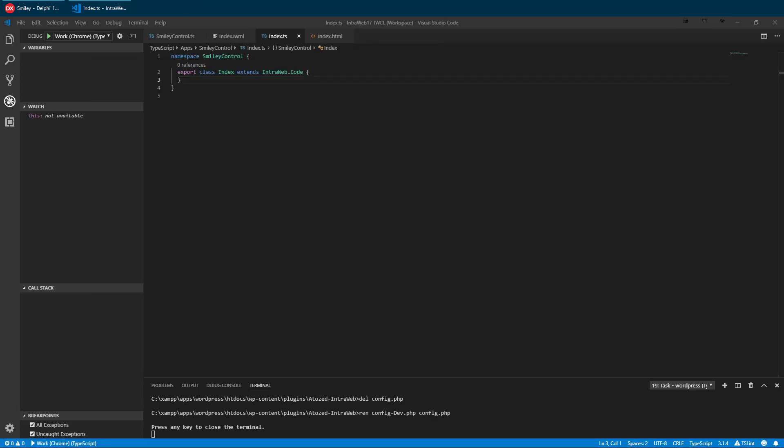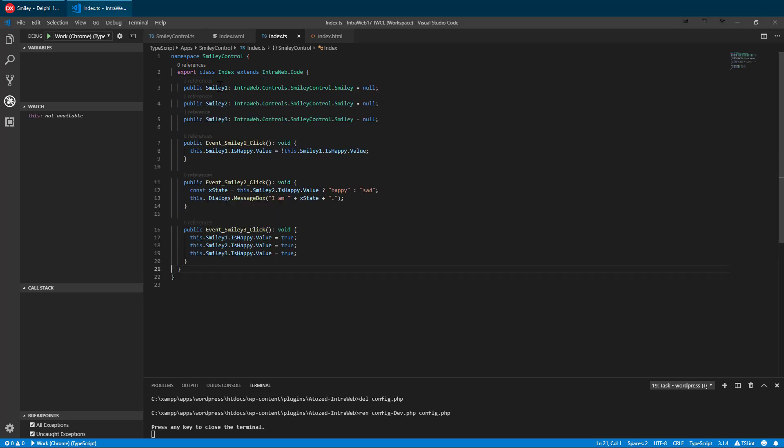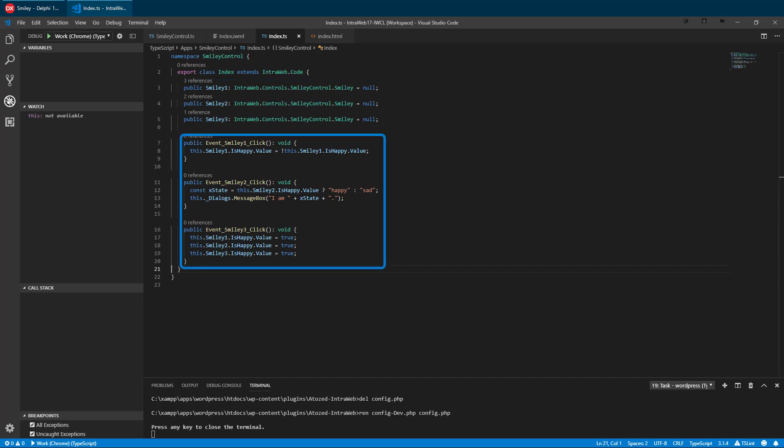Now we are going to add some code behind the IWML page. Note that this code does not belong to the control itself, but is part of our test IWML page, which we are using to test the control. Now we have declared references to each of our smiley controls, allowing us to access them in code. We have also added three click events, one for each instance of our smiley. Let's run it again.